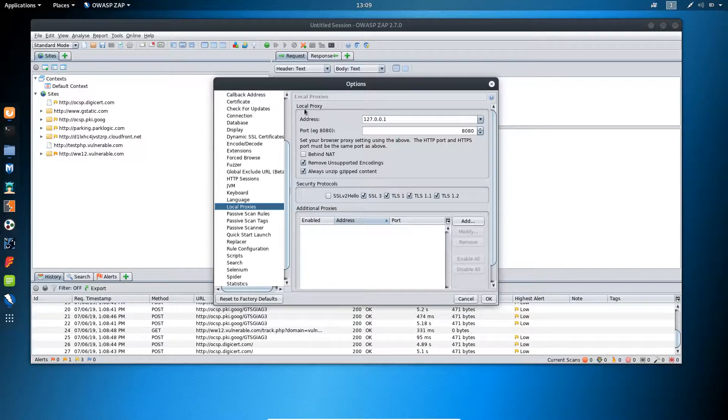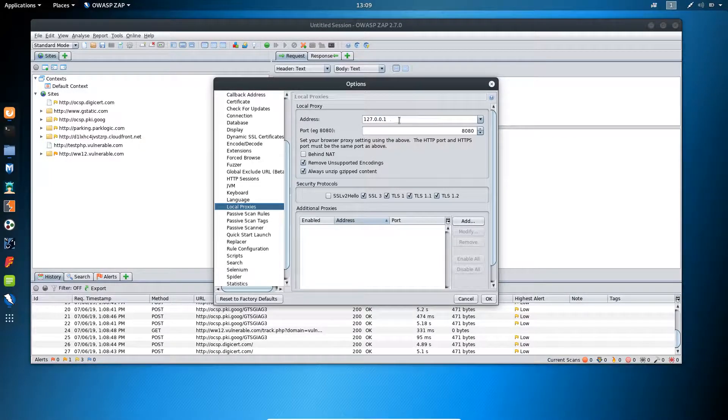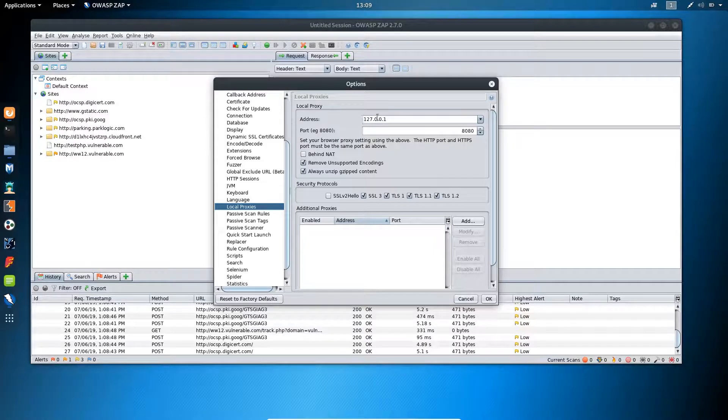You can see by default the local proxy is set up with the localhost or you will find this IP over here.